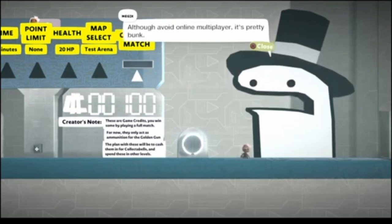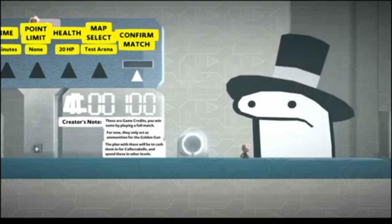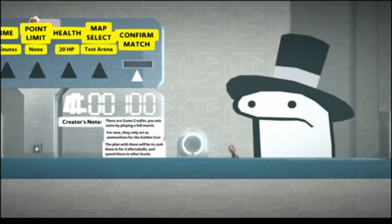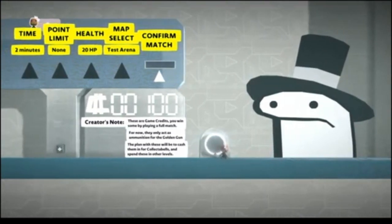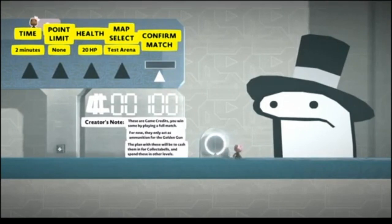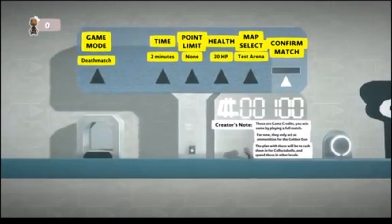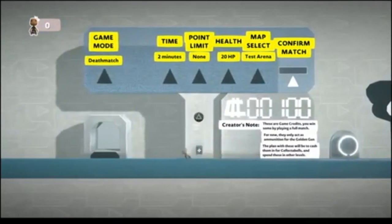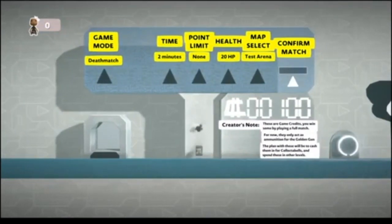Although, avoid online multiplayer, it's pretty bunk. That is true. That is 100% true. Hirunda, I gotta say that I love the animation that you've done on Magik. It is very, very nice looking. Now, okay, so we're going to choose our game mode.